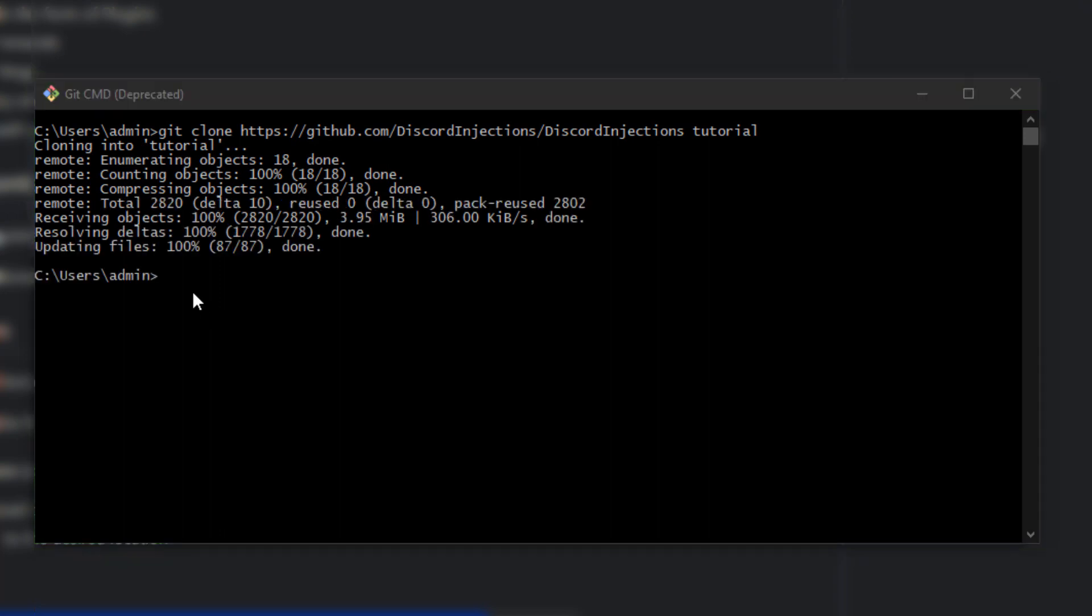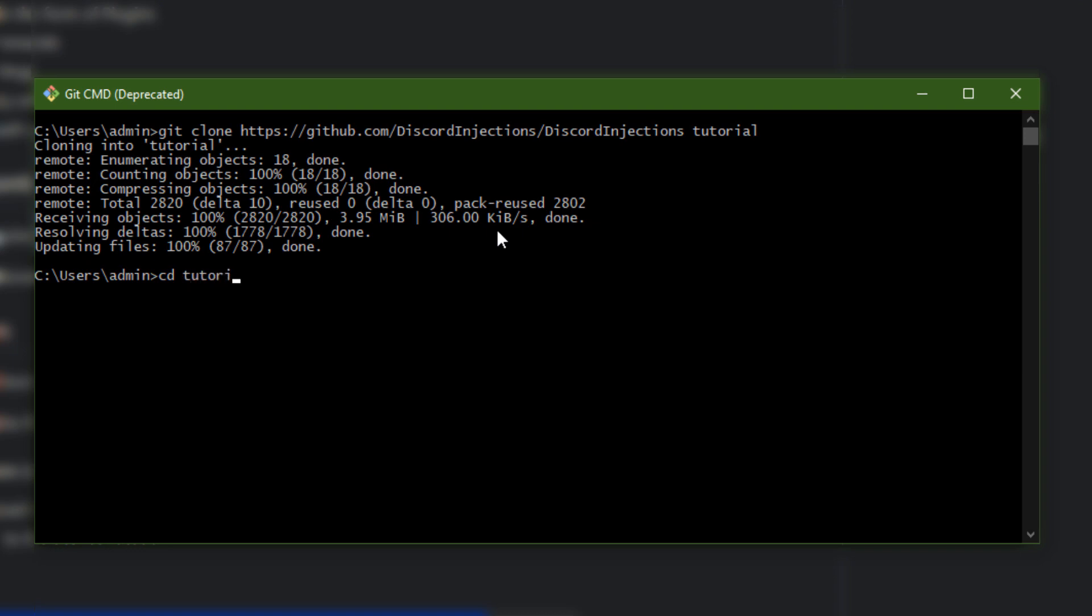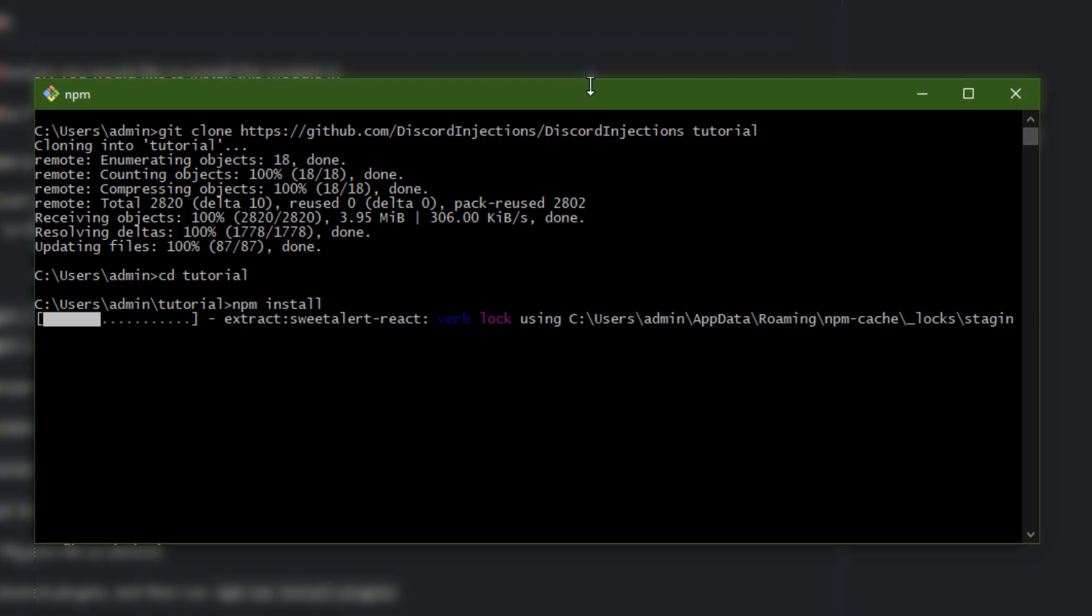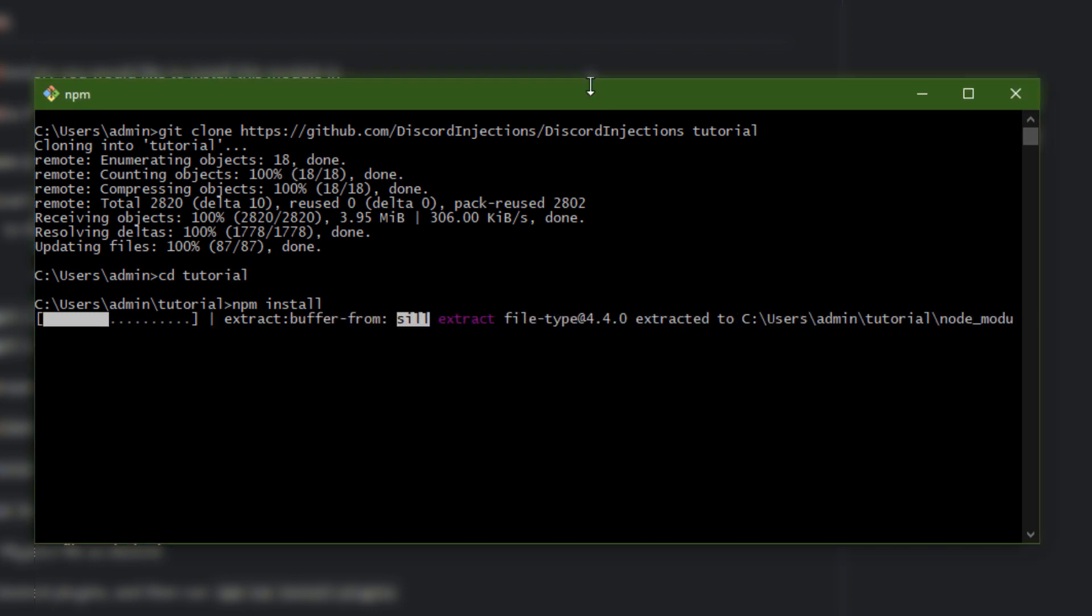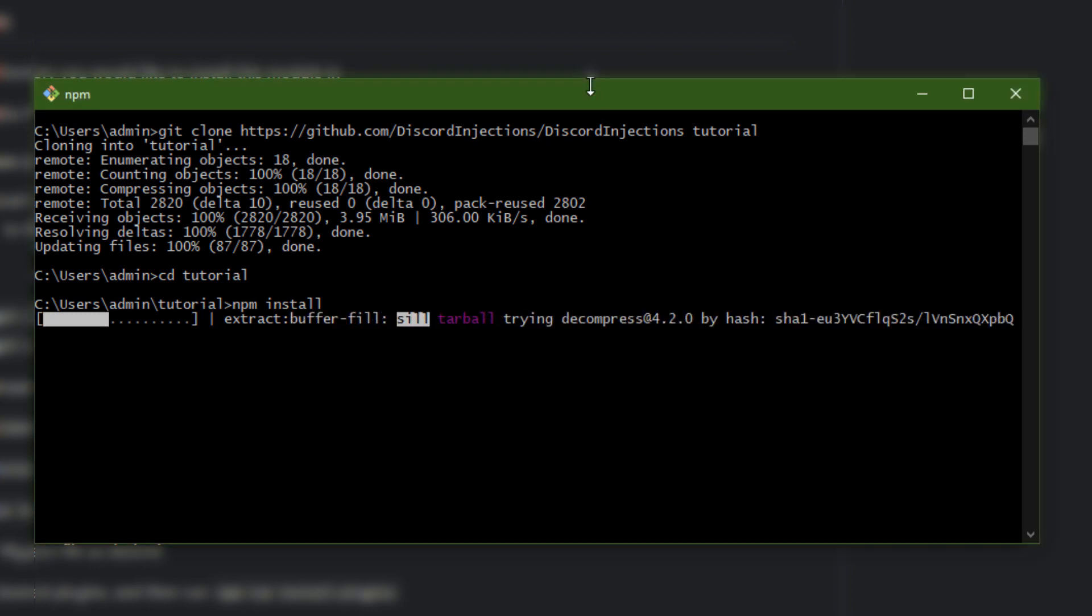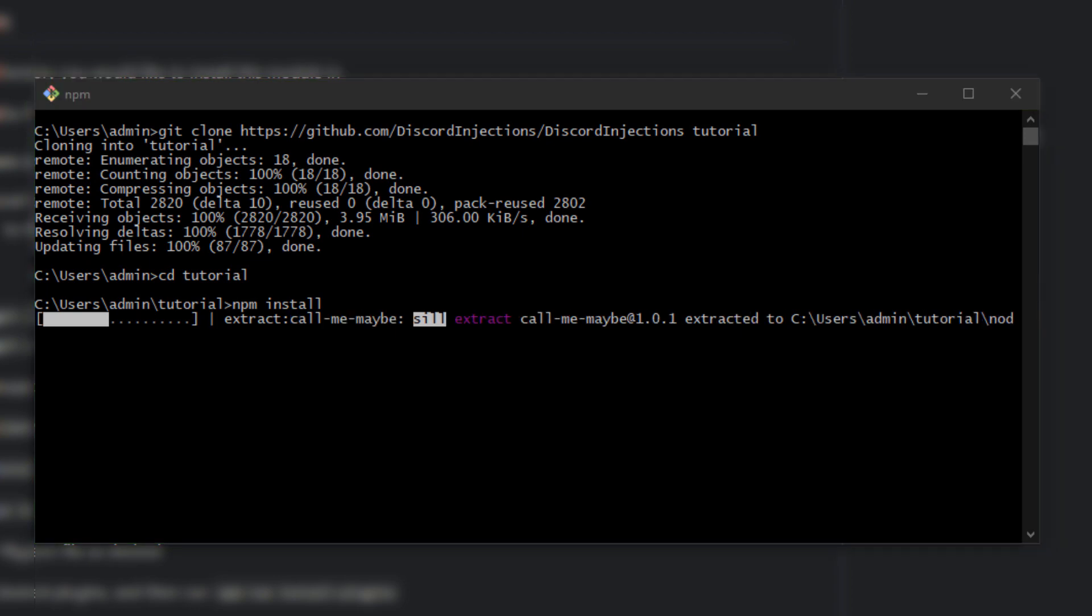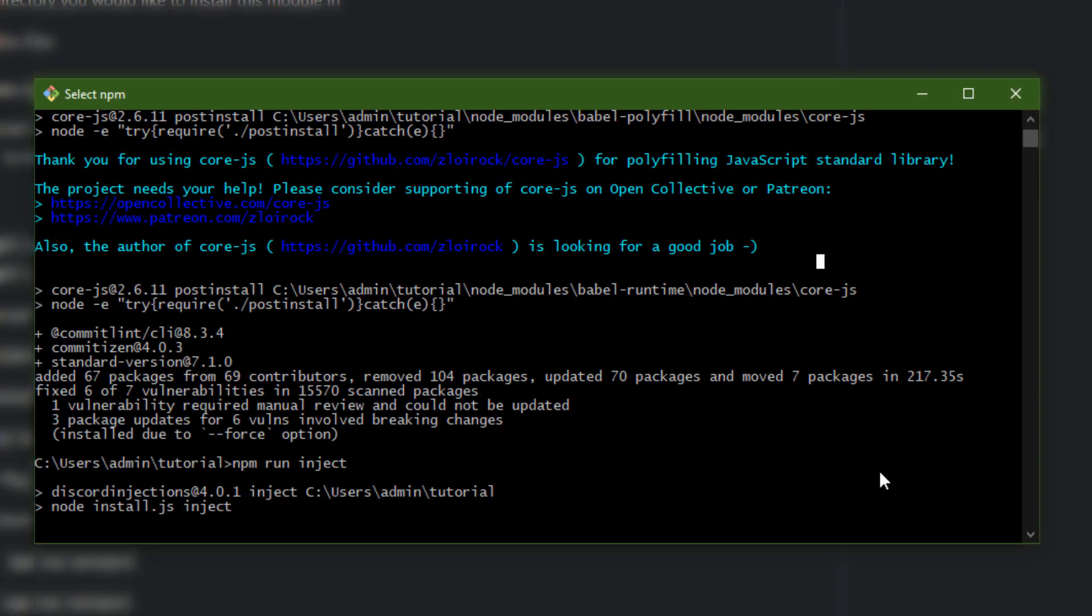Once that completes, you're gonna go cd and then the name of your folder, and then you're gonna go npm install. What this does is it will install Discord Injections onto your Discord. Right now it is searching for Discord processes that are open right now, so you actually do have to have Discord open while you are doing this. This might take a while depending on your internet speed and whatnot, so right now it is installing.